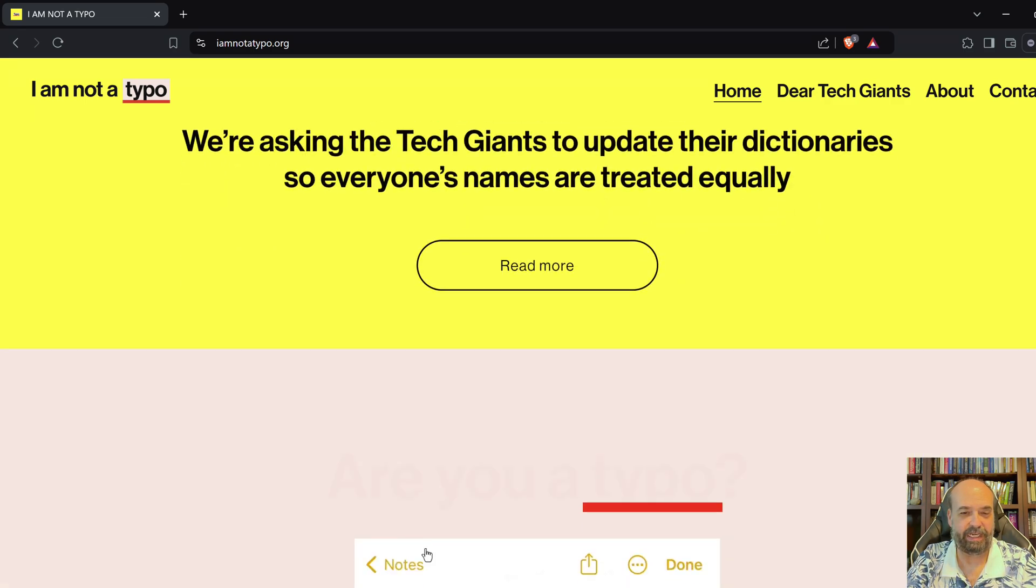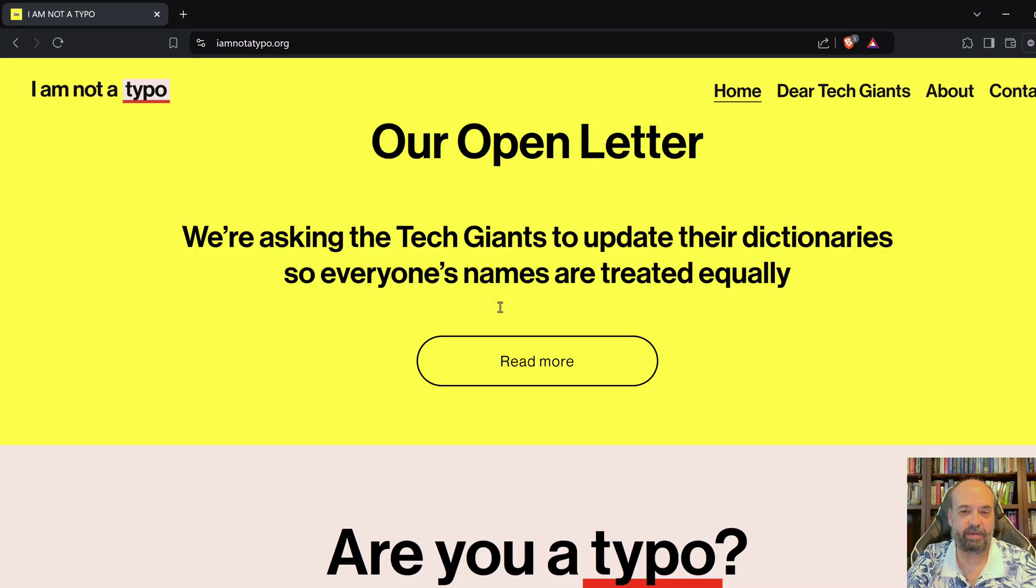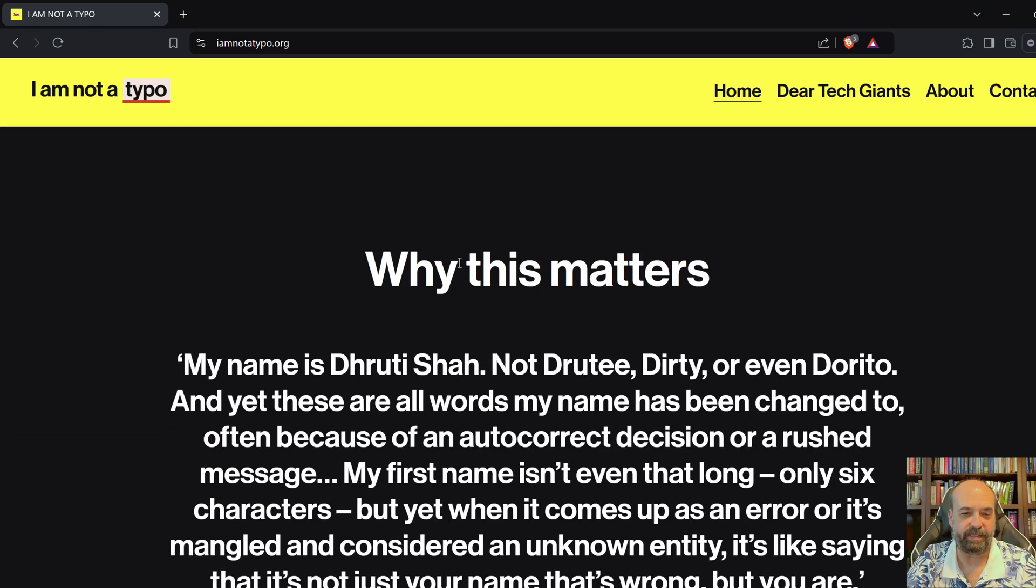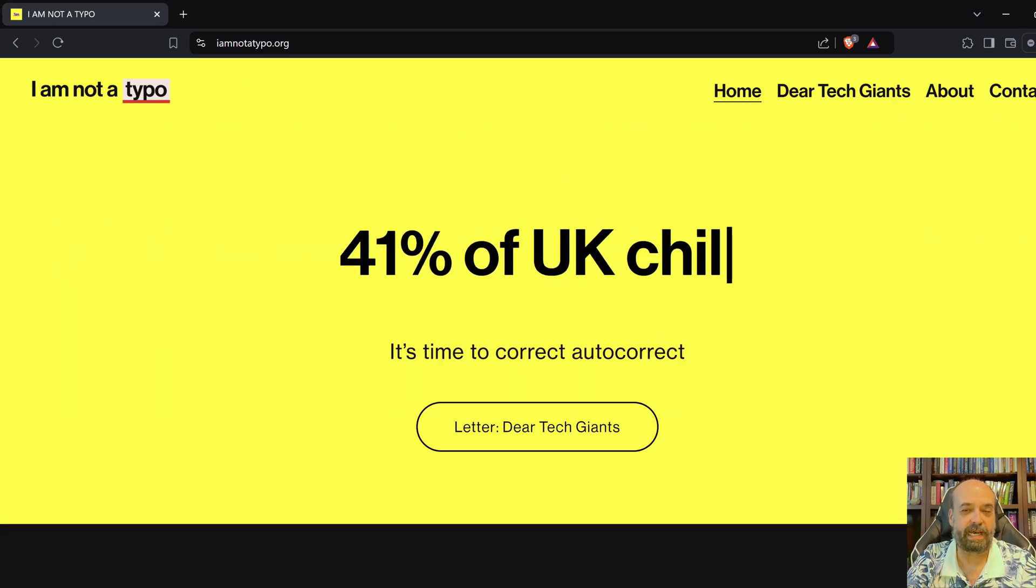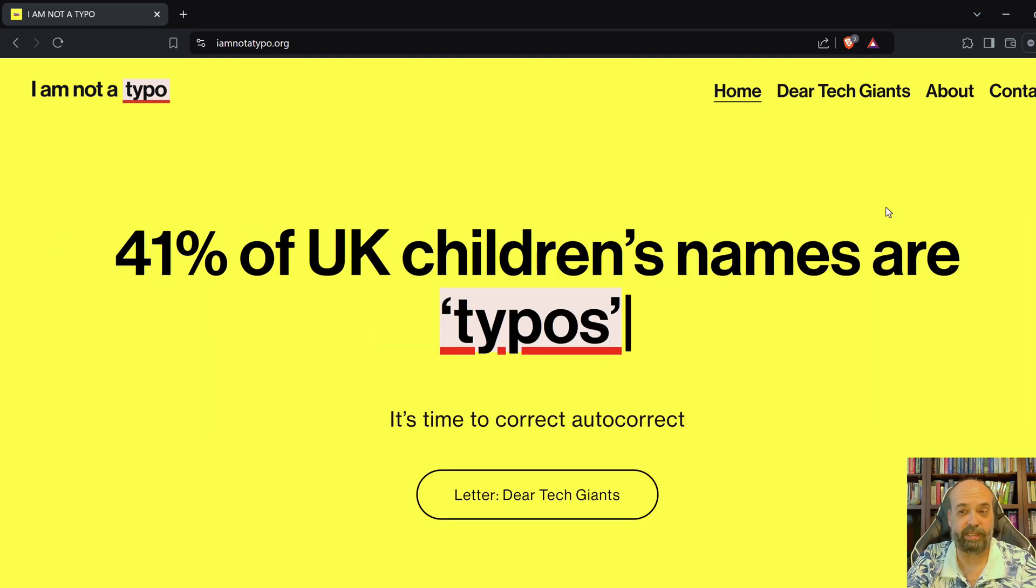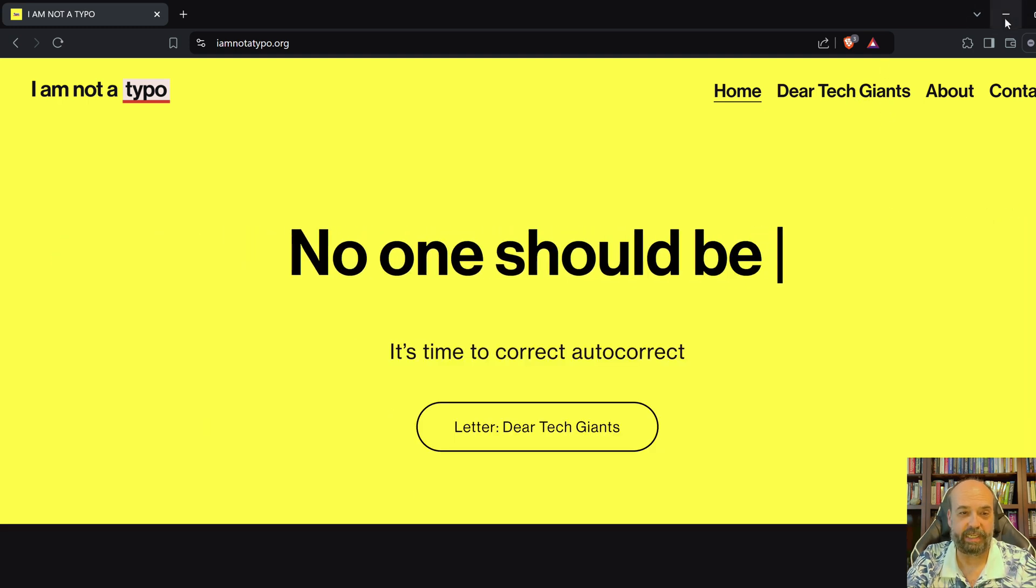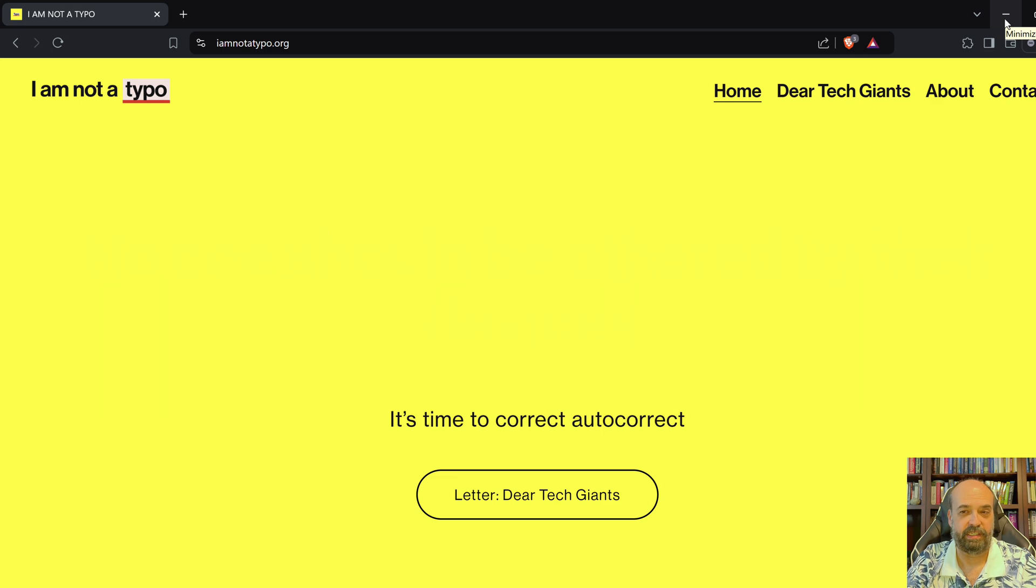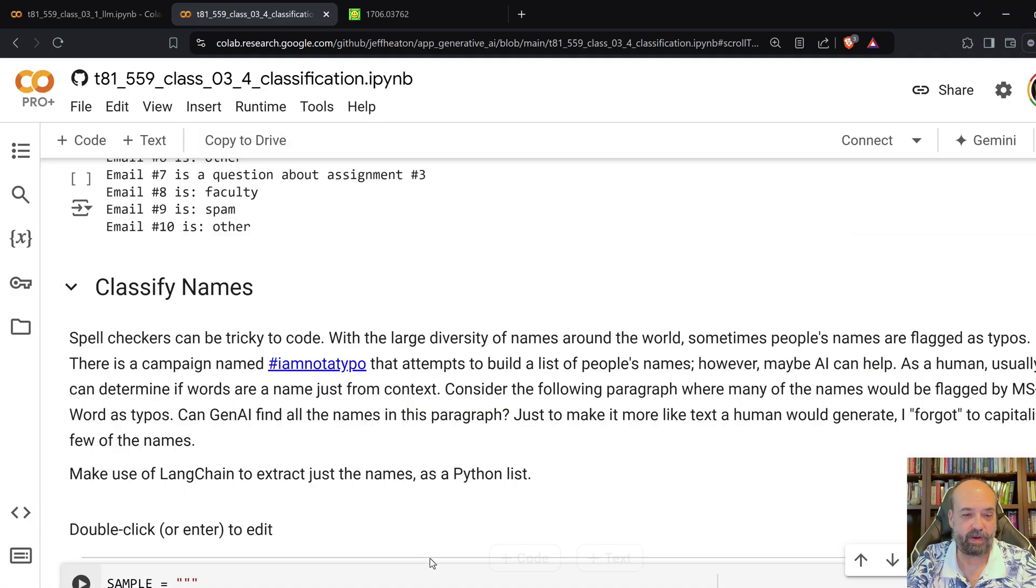And they show you some of the, they used to have it right on the front page. But they used to have some of the most common names that there are a decent number of people with, with this name. But it just can't figure that out for whatever reason. So, I used a bunch of these in here.